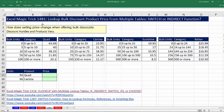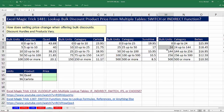This is 1,481. We did a similar lookup in 1,480 and 1,479, but in those videos we had a single table. Here we have four different tables. Each one of the products — Quad, Carlota, Sunshine, and Bellen — have a different set of unit bulk quantity hurdles.